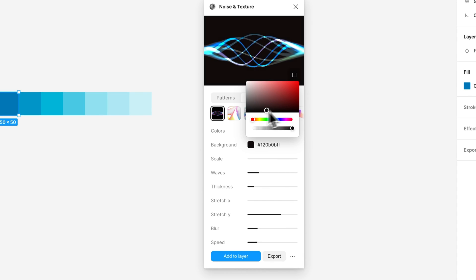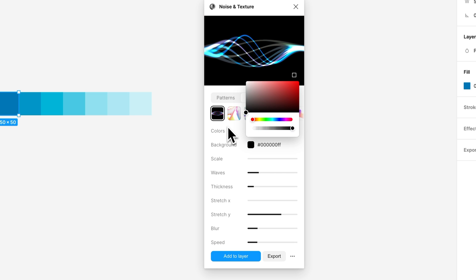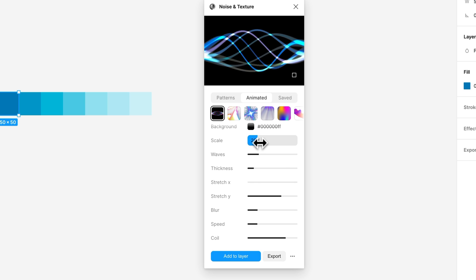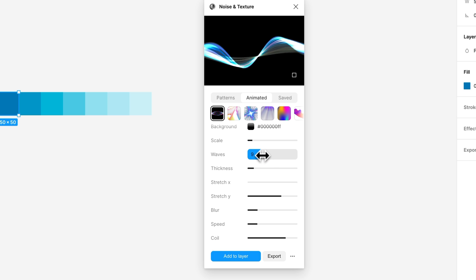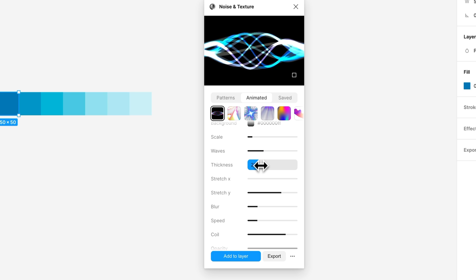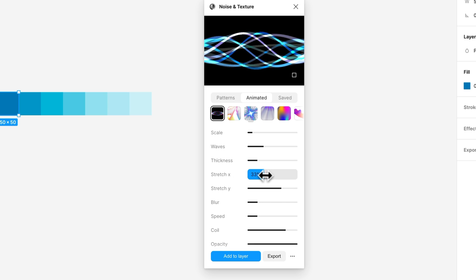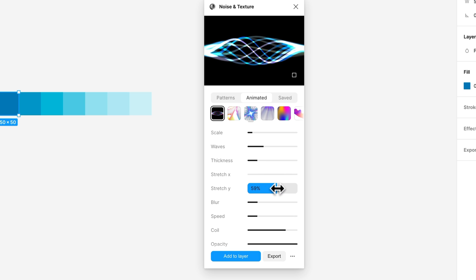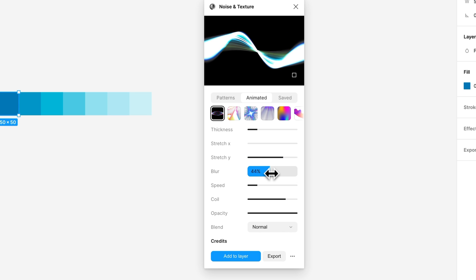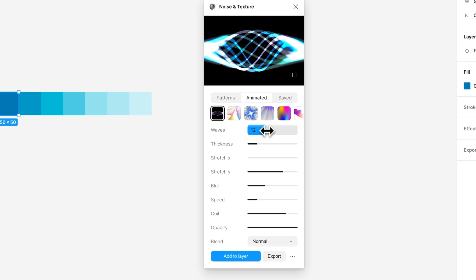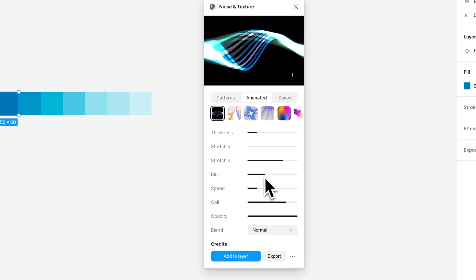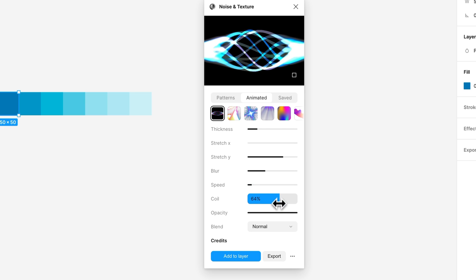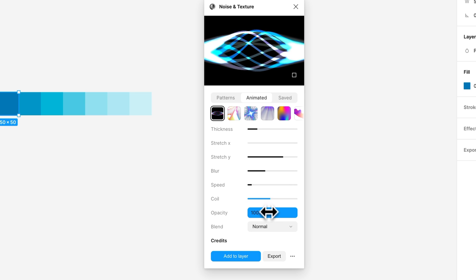If you want to change the background color, use the background that you're going to use in your website so they blend in together nicely. Here you can play around with different values. Let's increase a few more waves, increase the thickness a bit. We can leave it like this, let's increase the blur a bit, add a few waves there, make it a bit slower so it's more relaxed. I think it starts to look kind of nice.